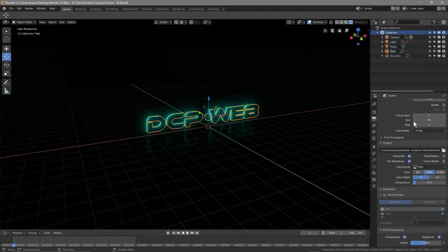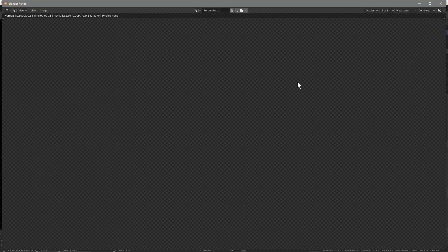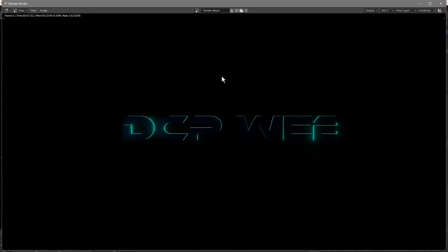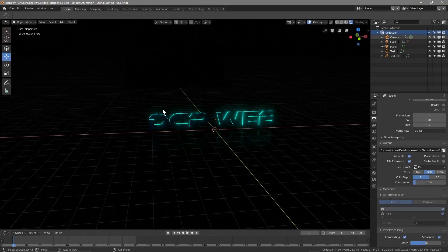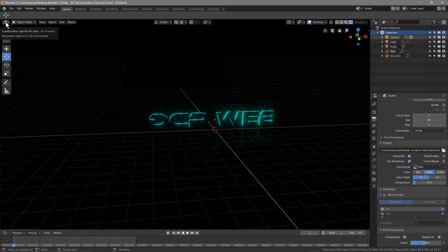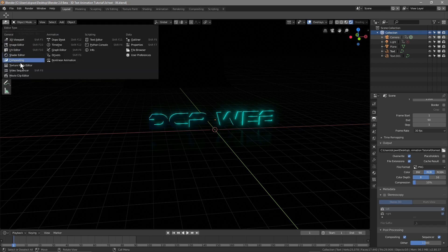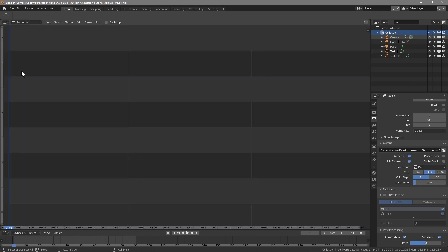If you still see the last rendered frame, just close that down and you'll be back to your viewport. Let's go to File > Save. Then just above the cursor area, click on that option and select Video Sequencer.